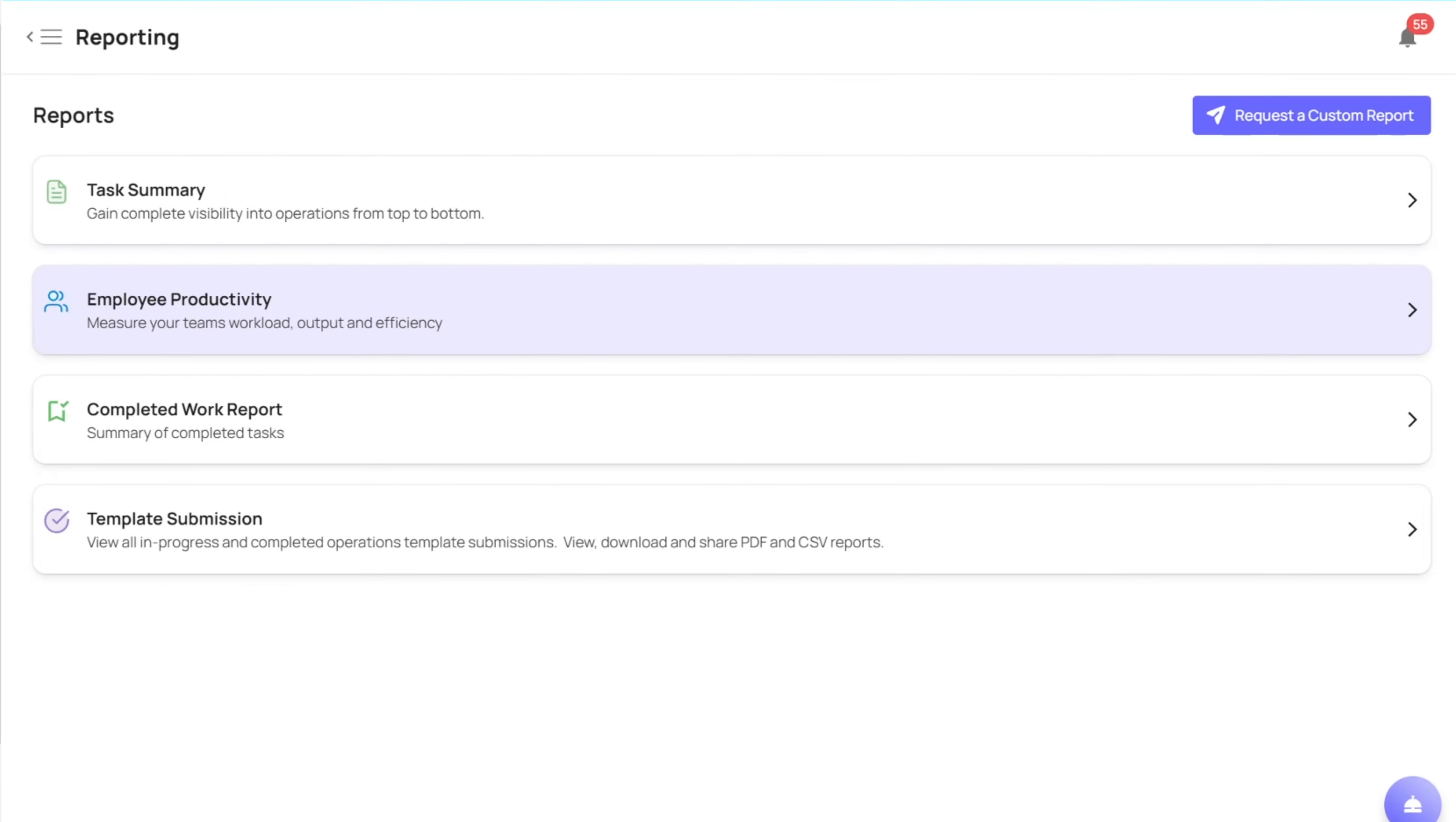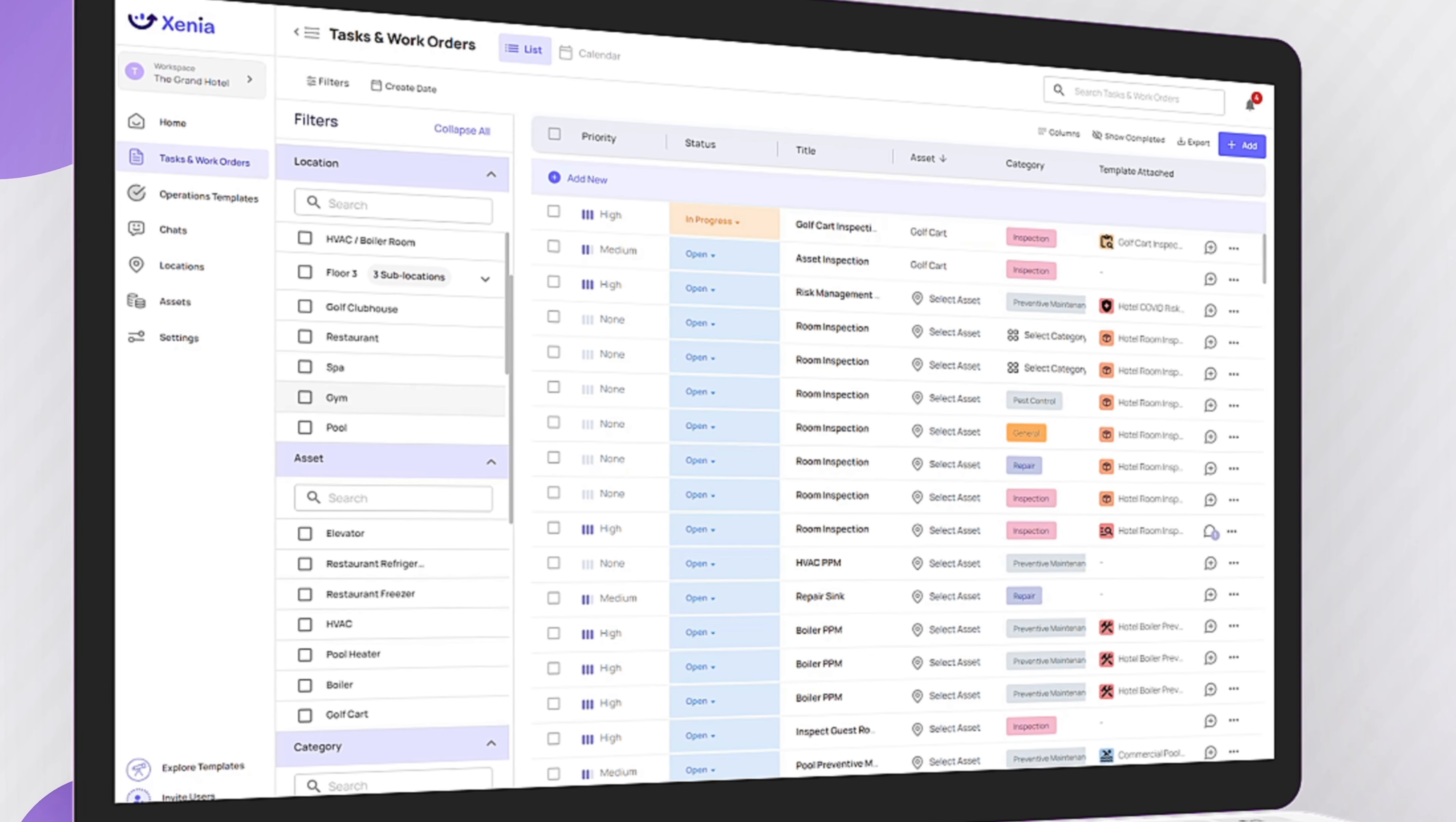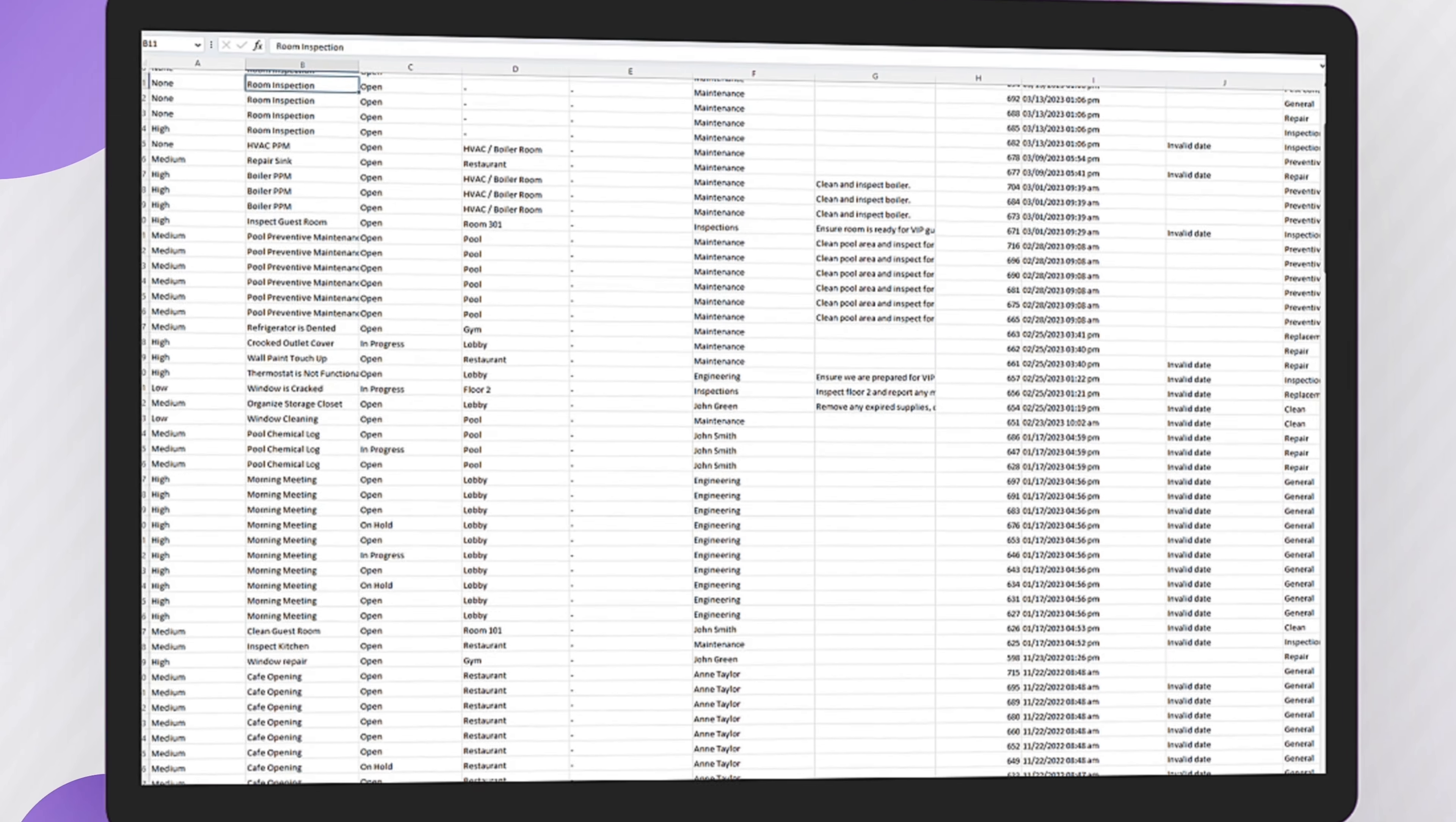With Xenia's cloud-based reporting and analytics features, managers can easily organize reports based on task priority, status, asset, category, location, and assignee to identify trends, optimize processes, and make data-driven decisions.